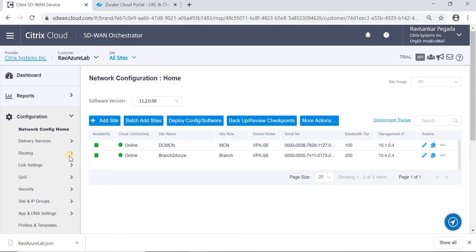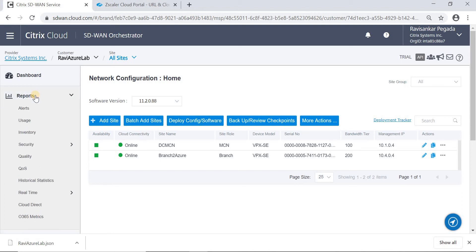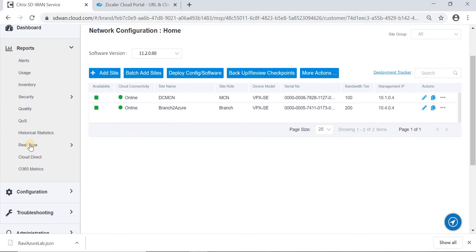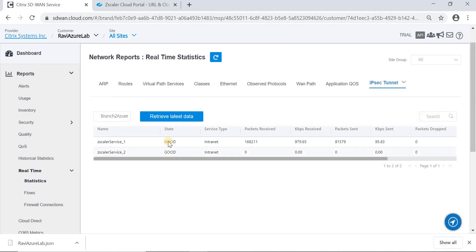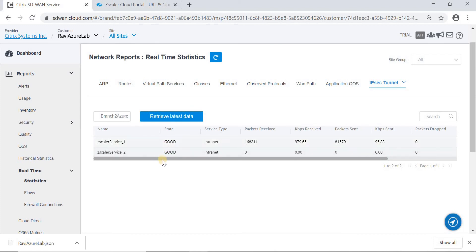That is about the configuration. Once after configuring the delivery service and routing information, we can go ahead and deploy and activate the configuration. After activating the configuration, we can go to Reports, Real-Time Statistics, in order to check the tunnel establishment from the branch side towards Zscaler. We can go to Real-Time Statistics, select IPsec Tunnels, select the branch, and click on Retrieve Latest Data. Here we can see that the Zscaler IPsec tunnel with the service type as intranet is shown as good.